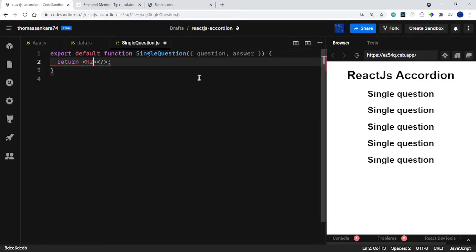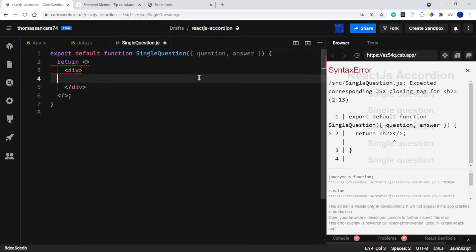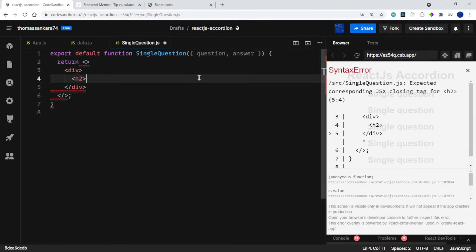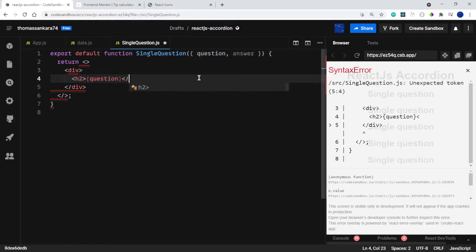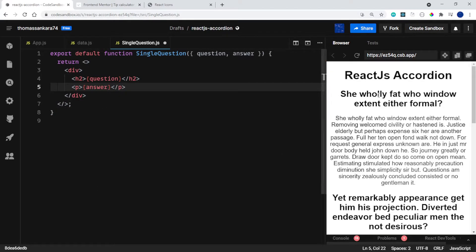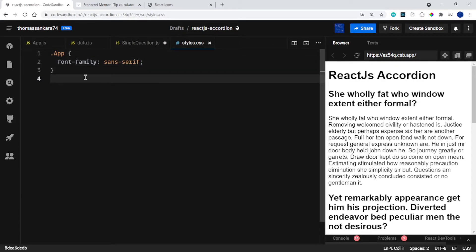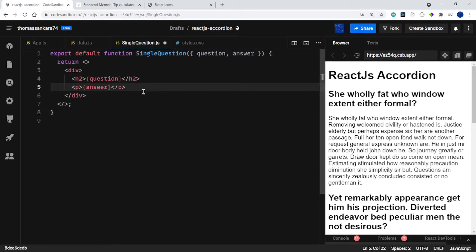Let's structure our return a bit better — I'll return a div, and inside it have an h2 that displays the question I've destructured, and then a paragraph that displays the answer. We already have the questions on the screen. The text is aligned to the center because of our styles.css — if you remove that it should go back to being aligned to the left. Now we don't want the answer paragraph visible by default; we only want it to show when you click on the header or a button we're going to create.